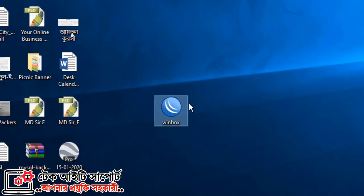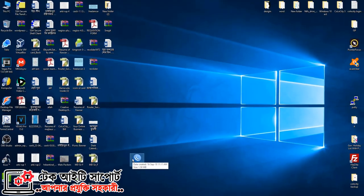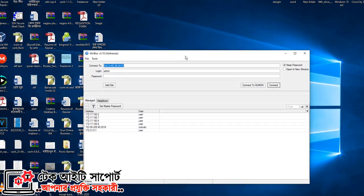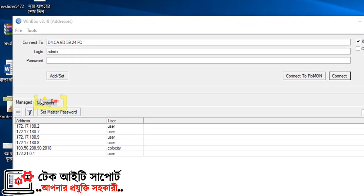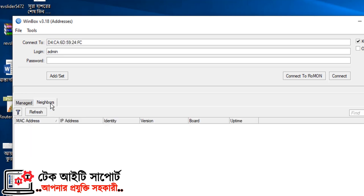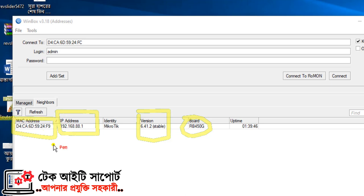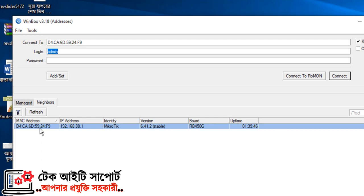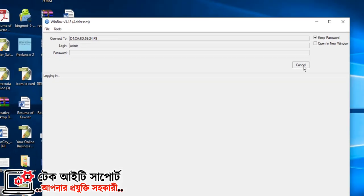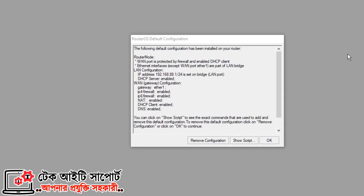Now let's open WinBox. You can click on the Neighbors button. Here you can see a serial number — you can click on the serial number, the default IP, or the MAC address. You can click on the username admin and select a password. You can choose the same check option and click on Remove Configuration.